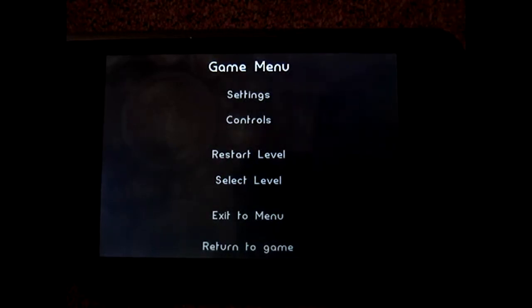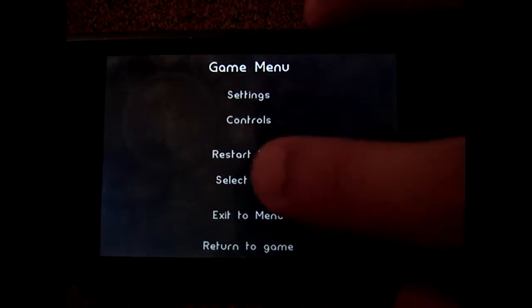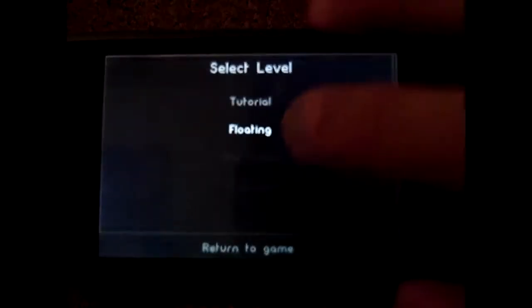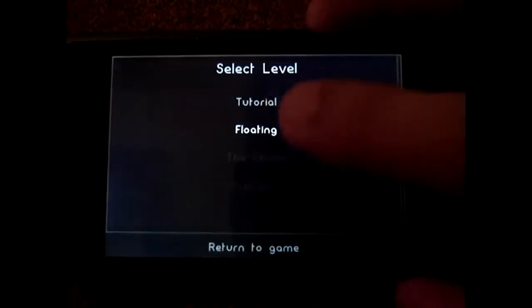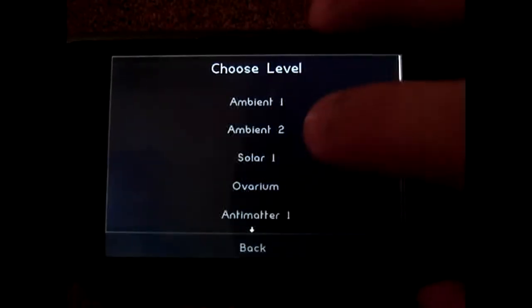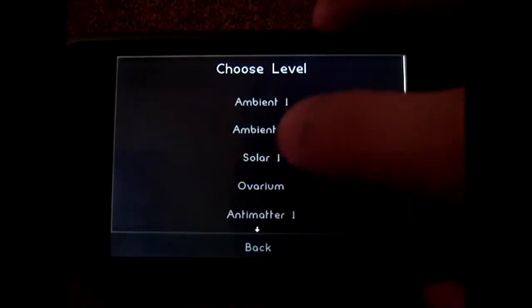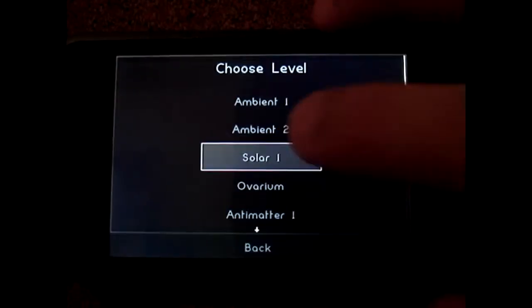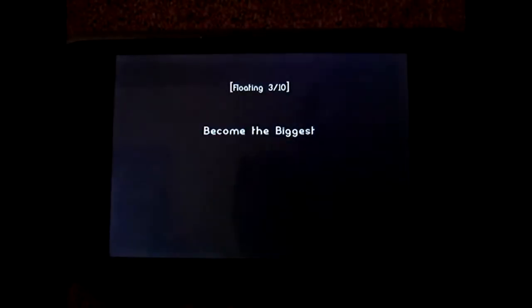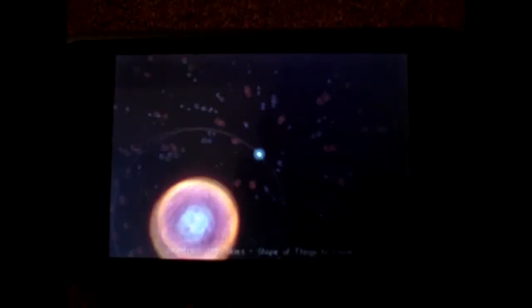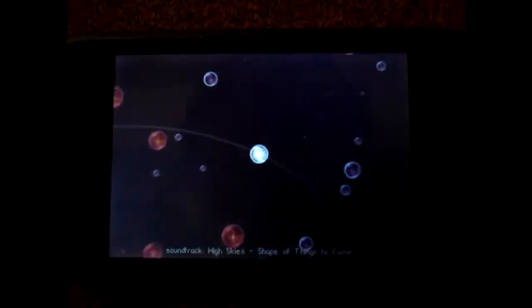I'll show you guys a different level. Each level will be different and it will have a different objective. As you can see this one...